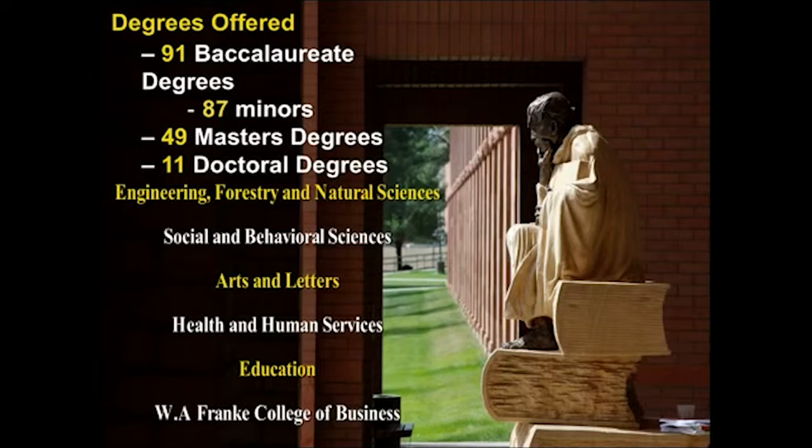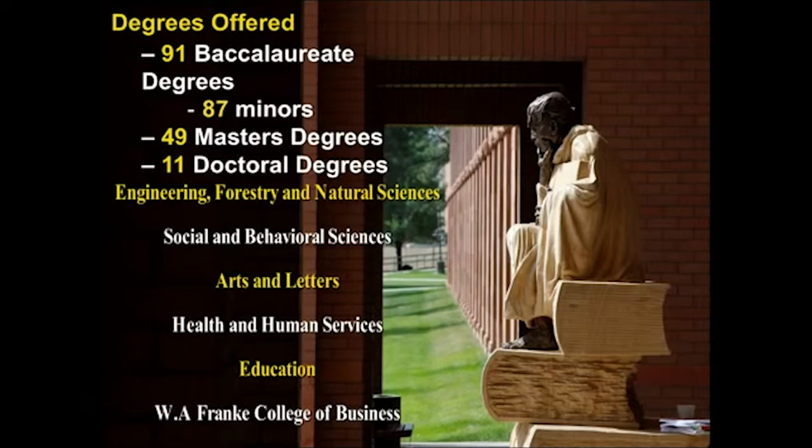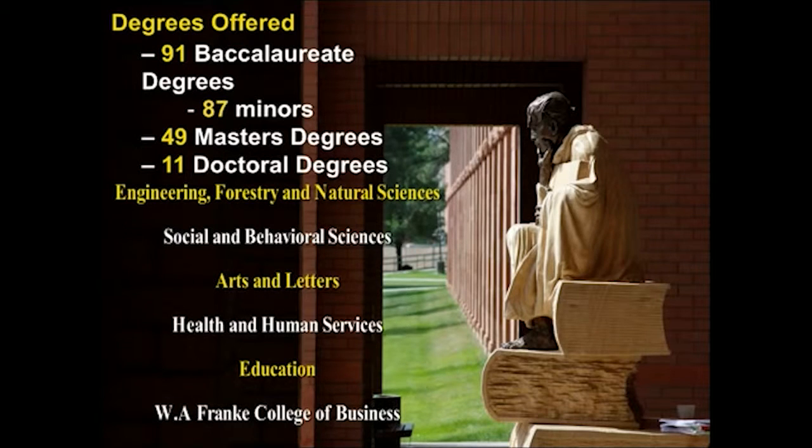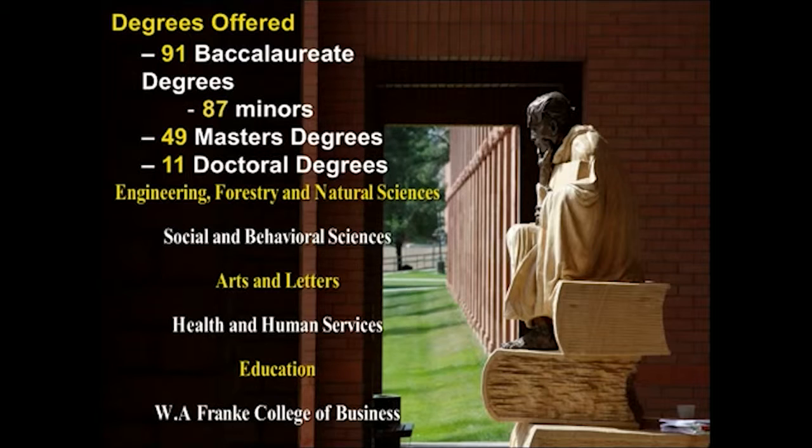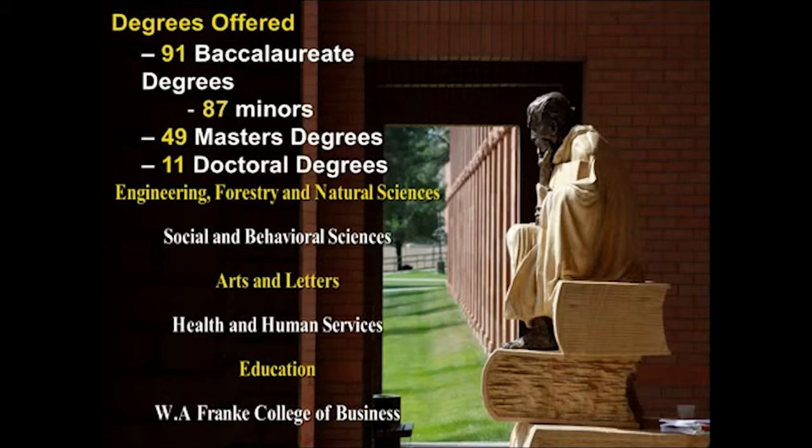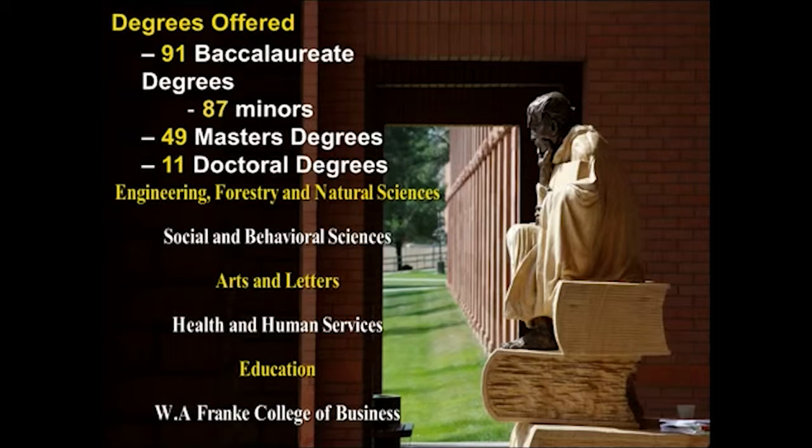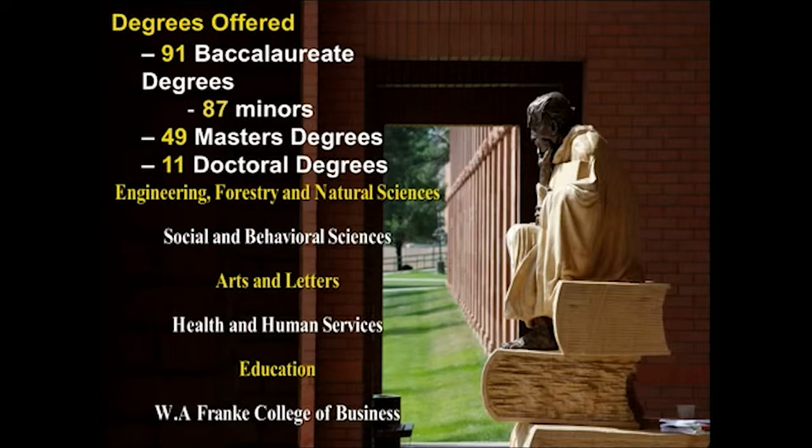We have about ninety-one baccalaureate degrees or bachelor's degrees on campus with about eighty-seven minors. These degrees are broken up into seven different colleges. We have the College of Engineering, Forestry and Natural Sciences, which includes our engineering program and forestry program. We are the only in-state university that has a forestry department. Natural sciences includes biology, chemistry, physics, and math. Our College of Social and Behavioral Sciences is our ology college, including psychology, criminology, sociology, archaeology, social work, communications, public relations, and photography.